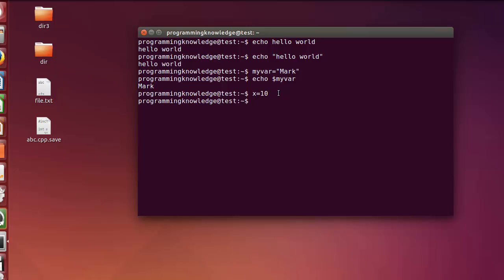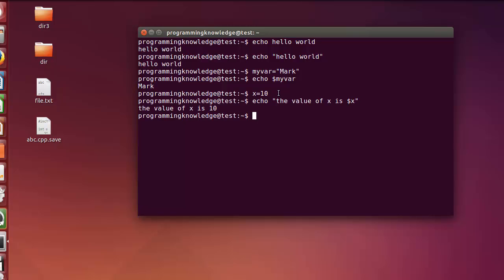Let's declare another variable — for example, x equals 10, which is an integer. Press enter and it does nothing. Then we can use echo with double quotes: 'the value of x is $x', and press enter. It prints 'the value of x is 10', which is the value we assigned to our variable.